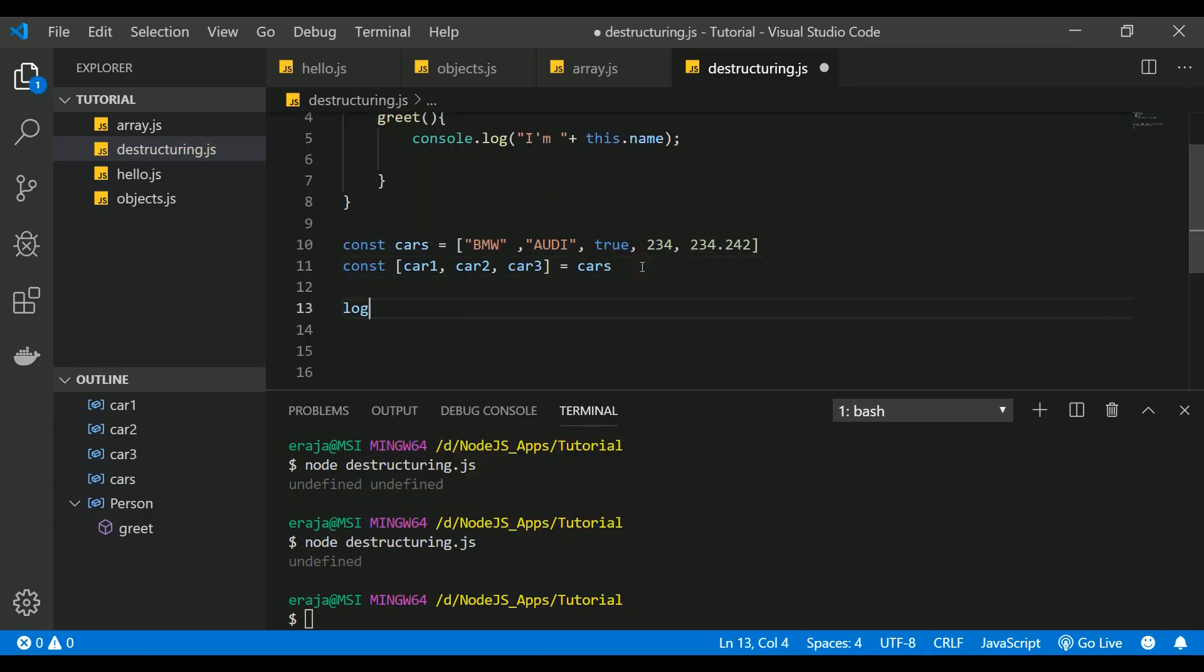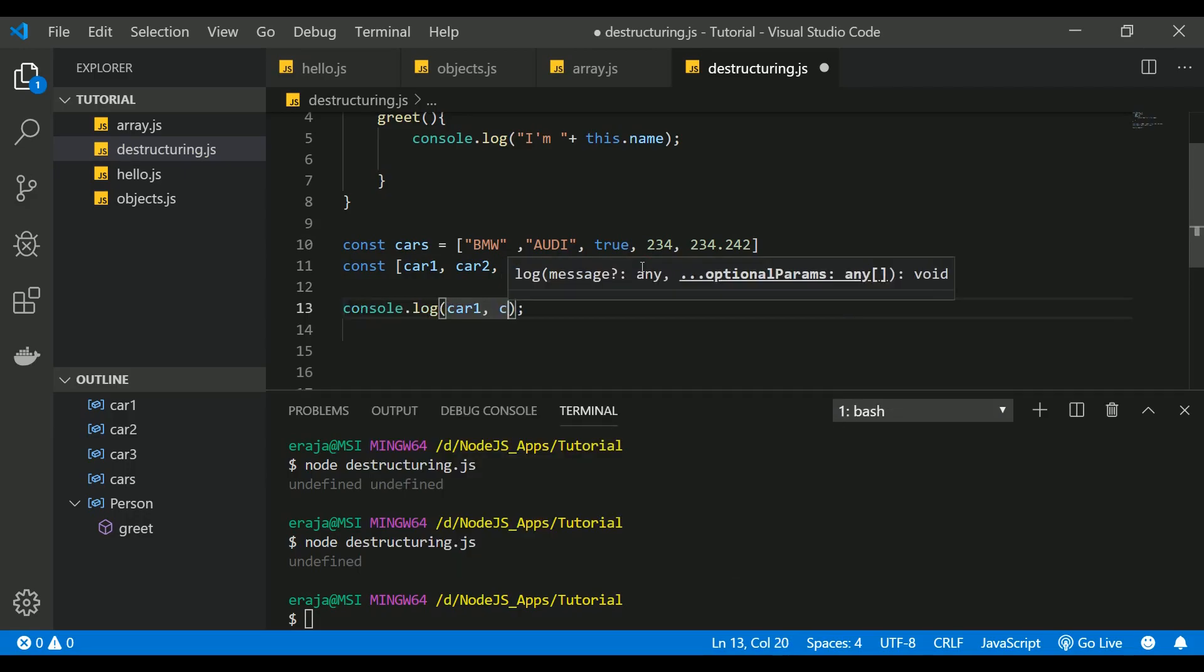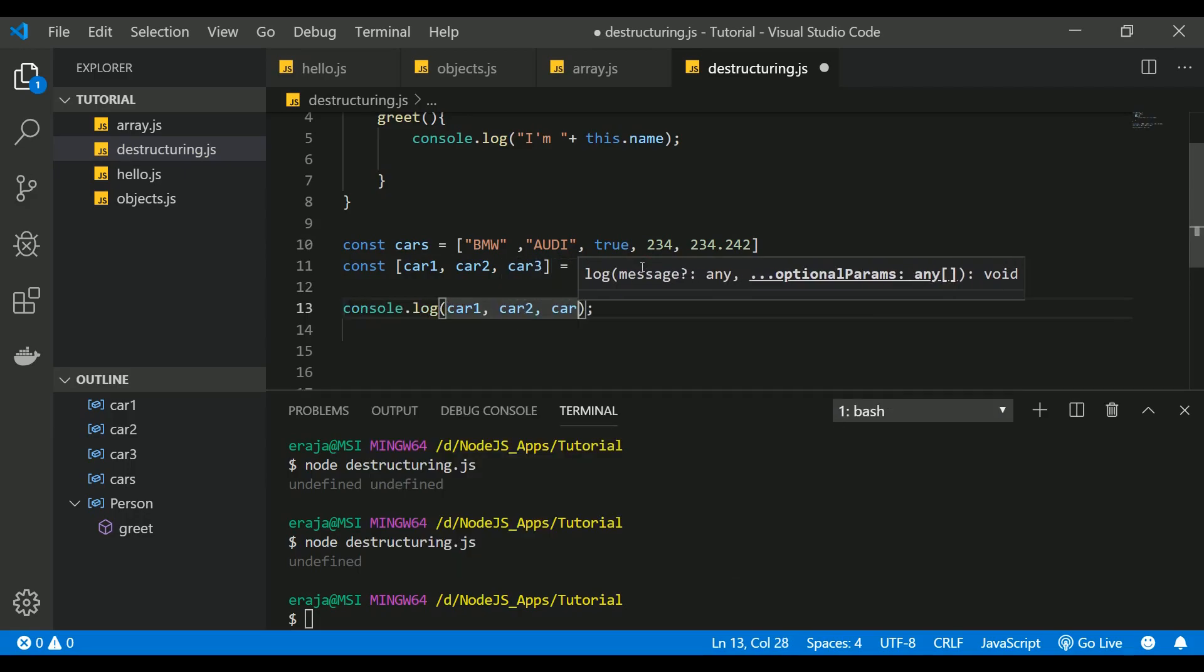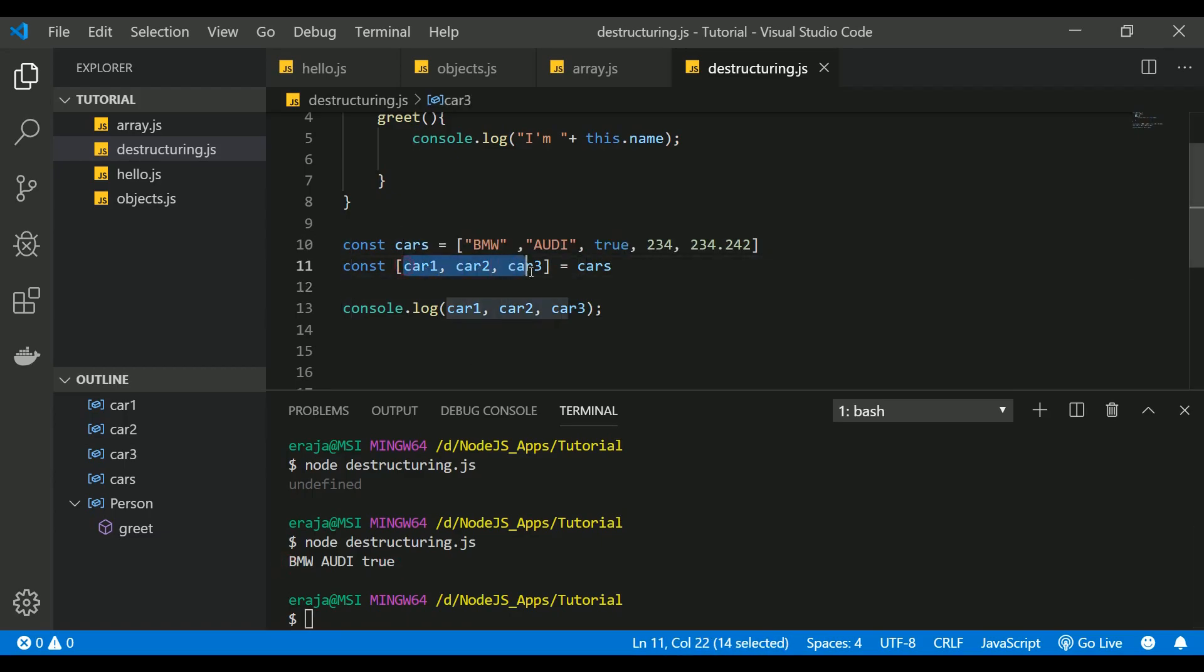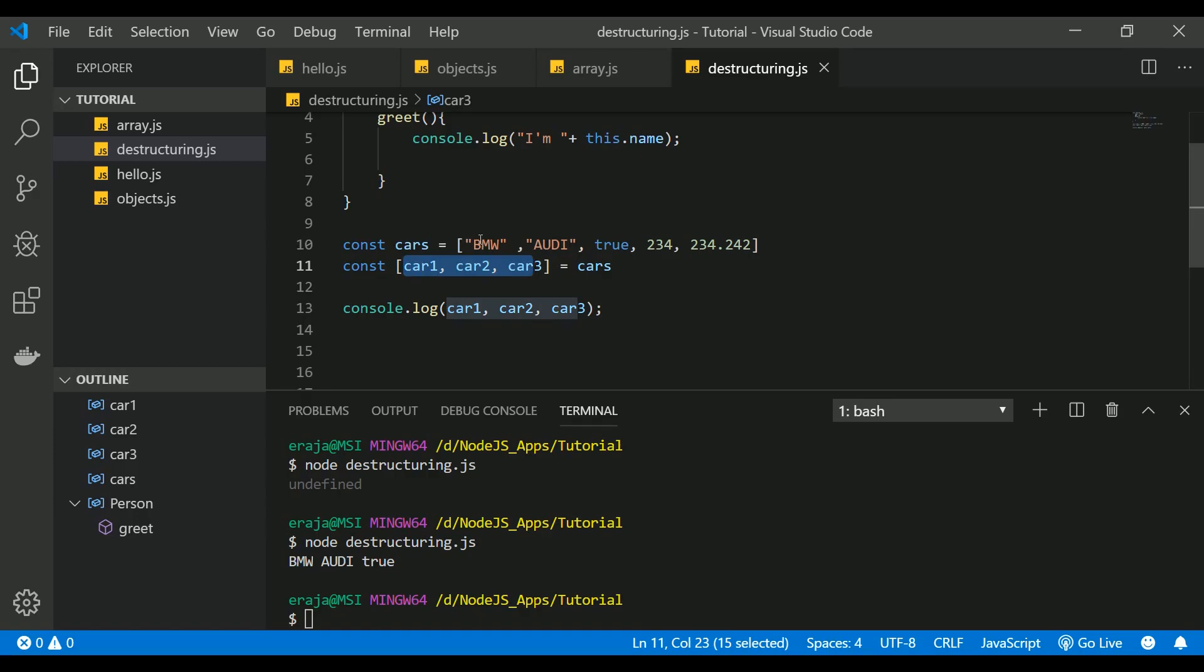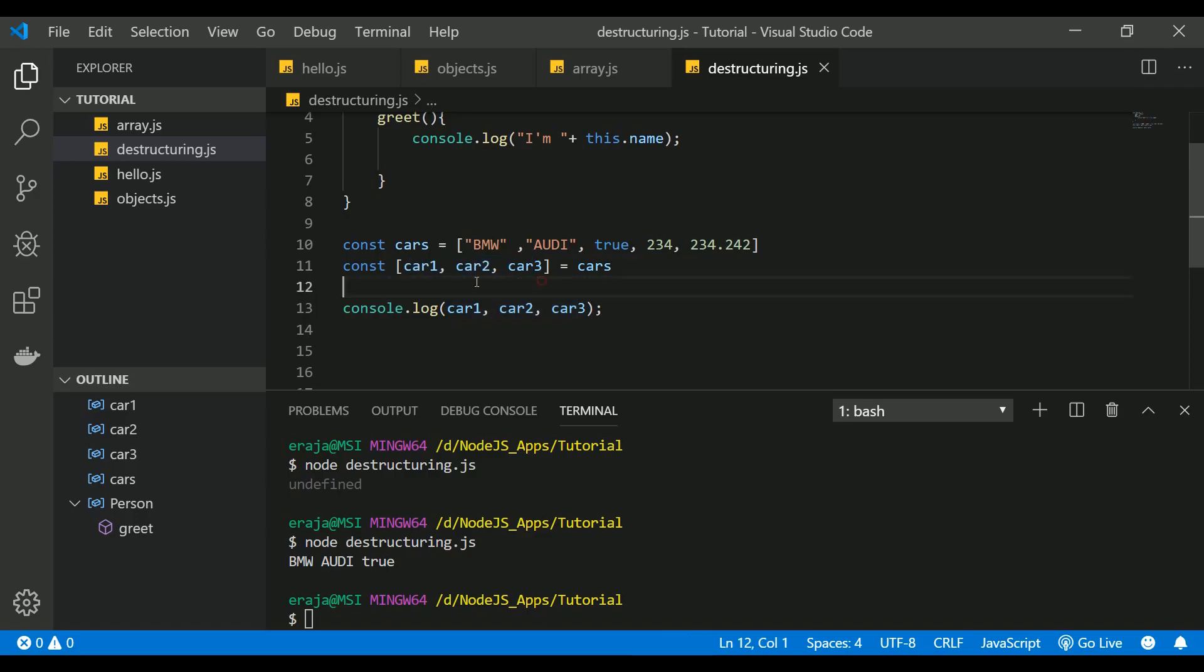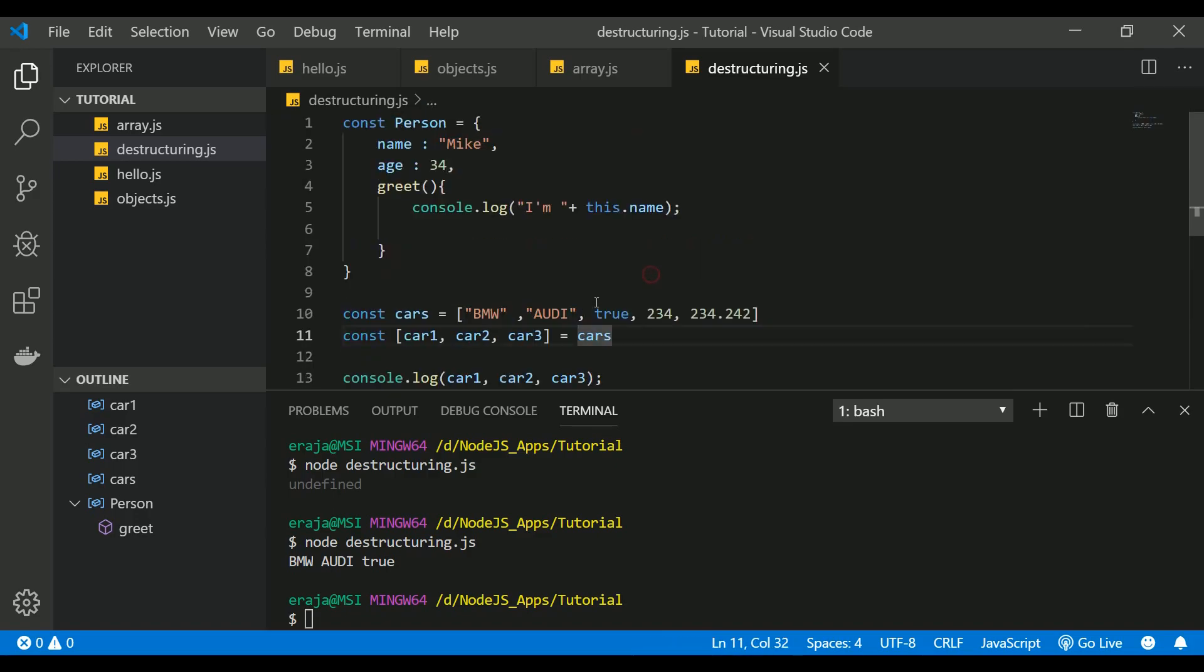If I print this one, let's say car1, car2, and car3, then let's see what happens. You can see that it extracted BMW, Audi, and true, because this variable gets assigned to the items in an array in ascending order from left to right. So this is how you have to destructure the array.